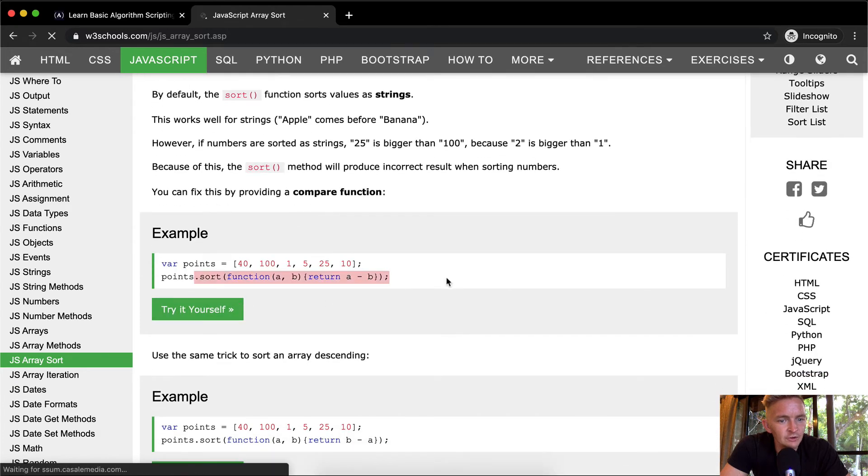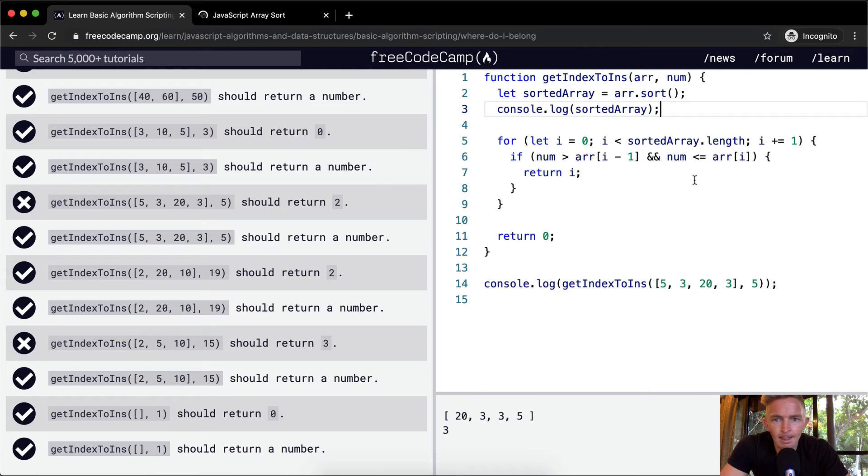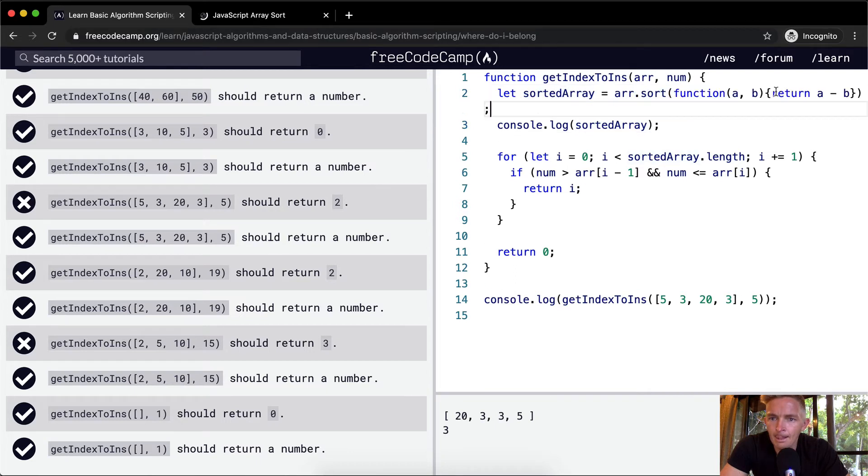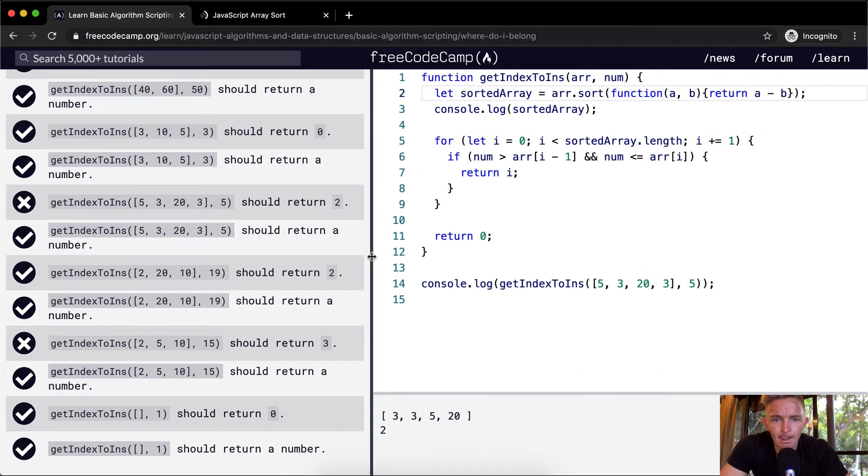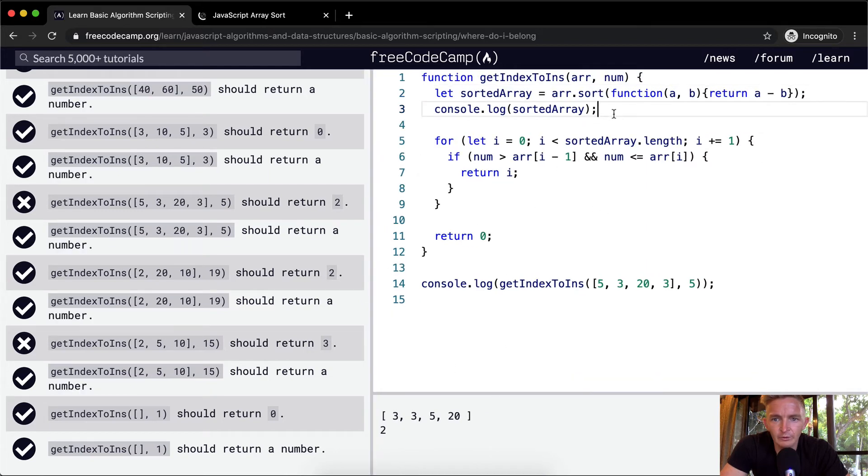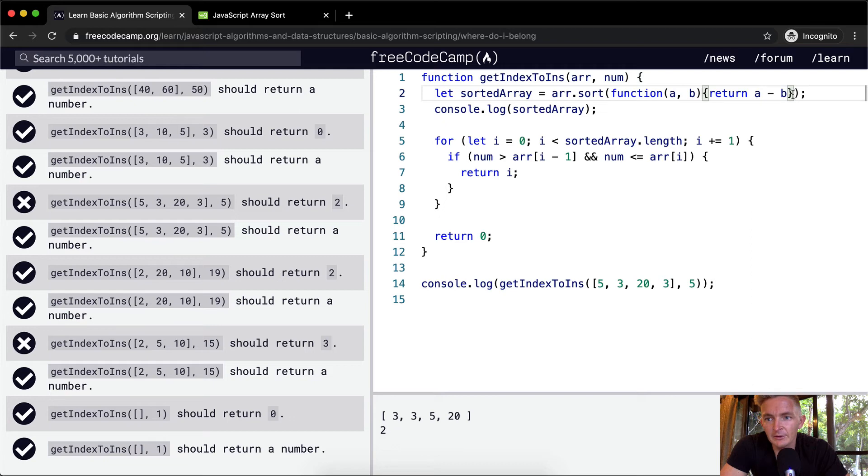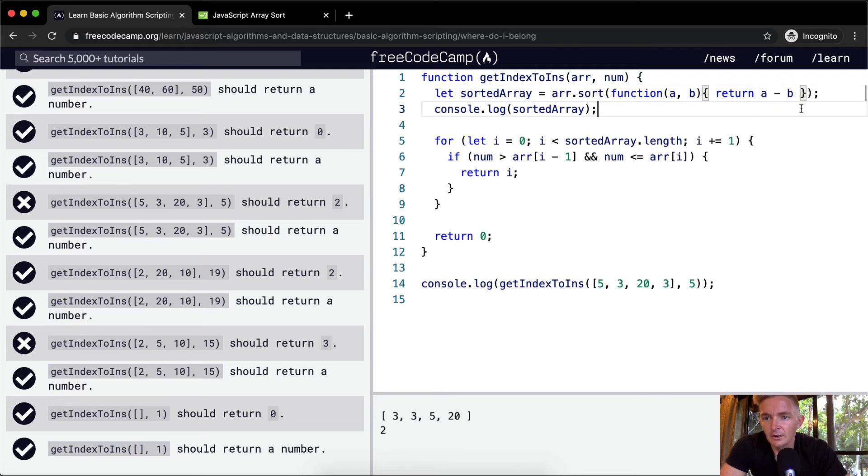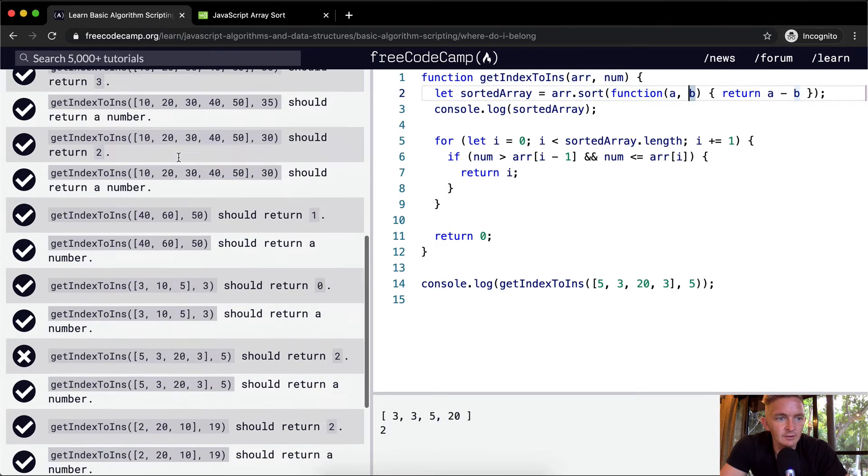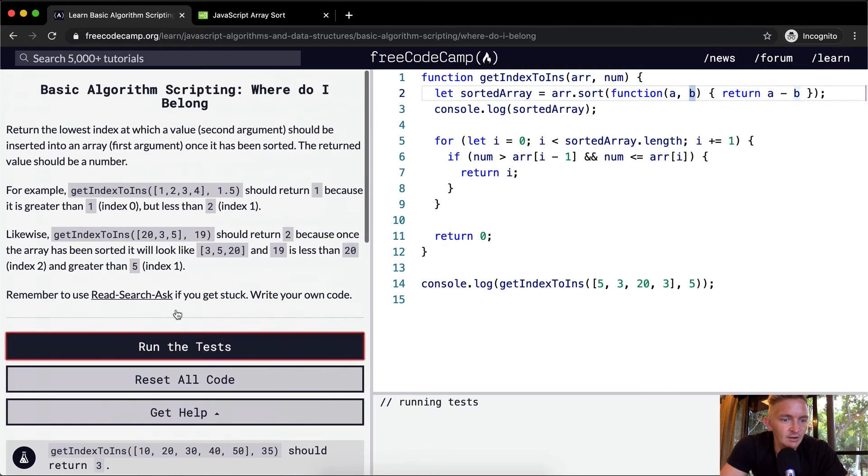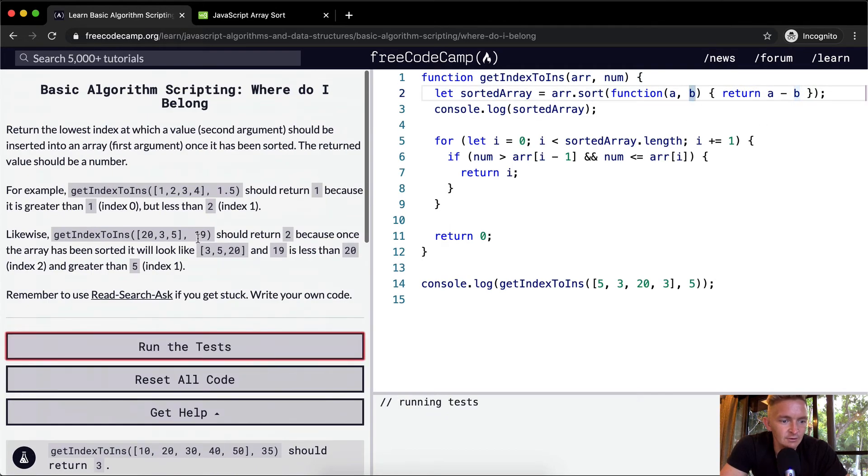Yeah, we'll just use this function. Okay, so now when we're sorting the array, we're doing it properly. We're going array.sort with function a and b. And what we're doing is we're sorting if a minus b, then we return them that way. So this is just a very common way of sorting in JavaScript. And I think if we run the tests now, that'll pass.